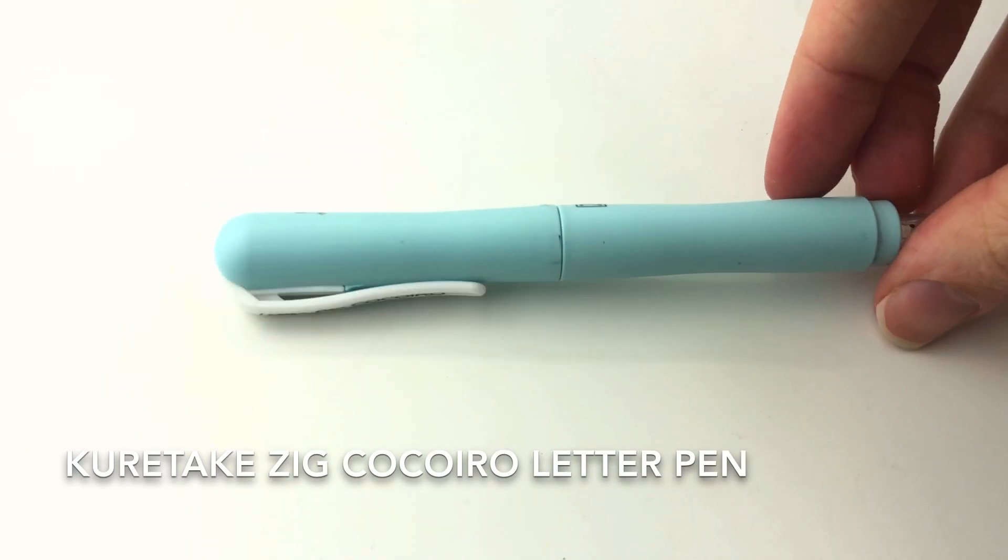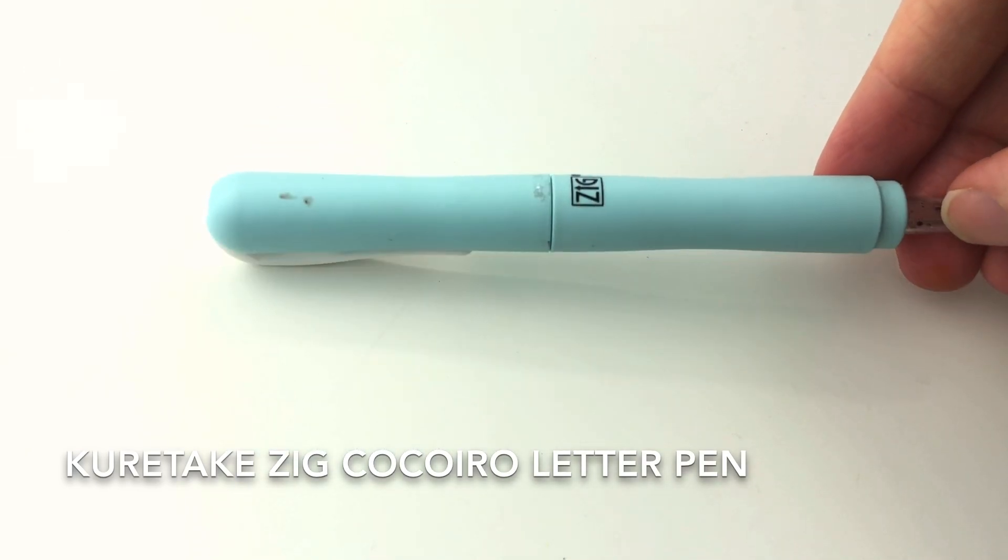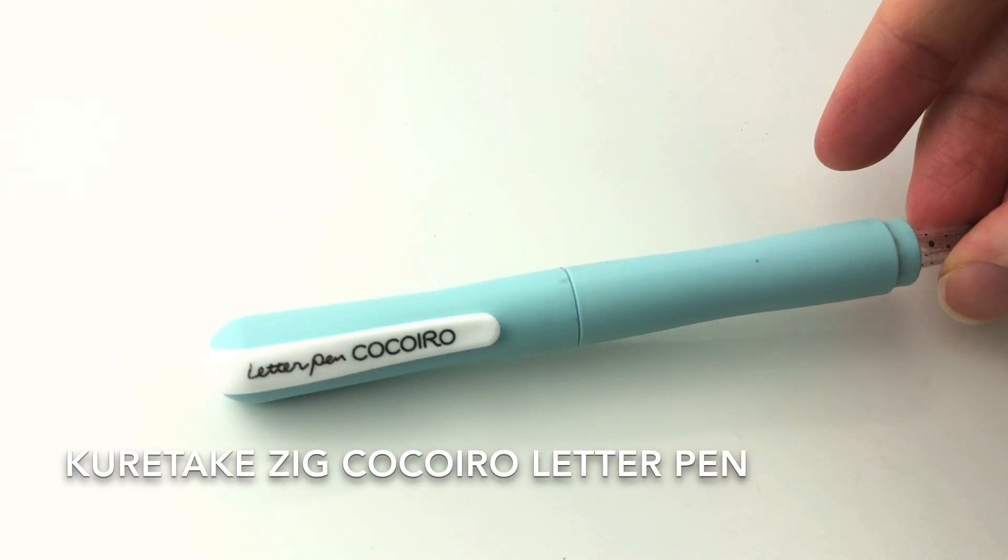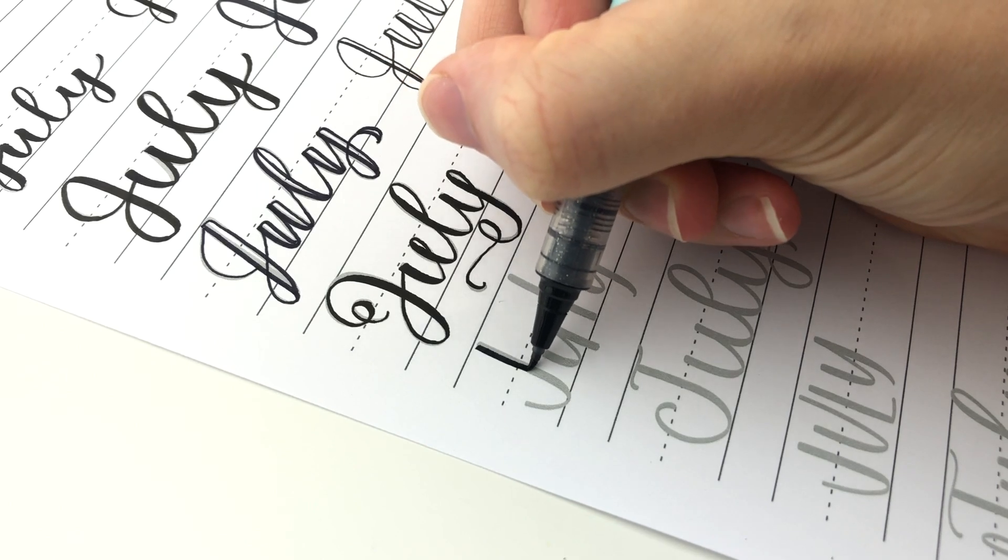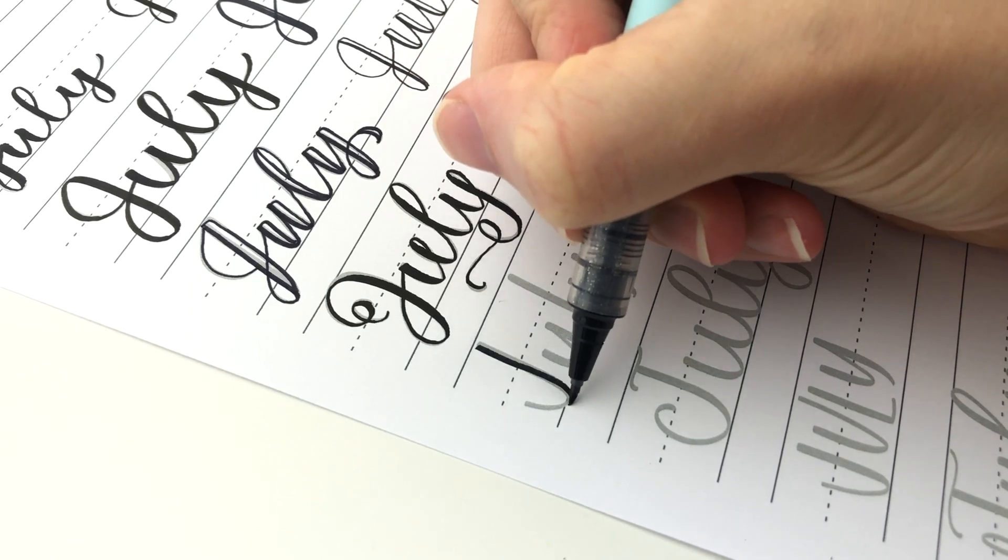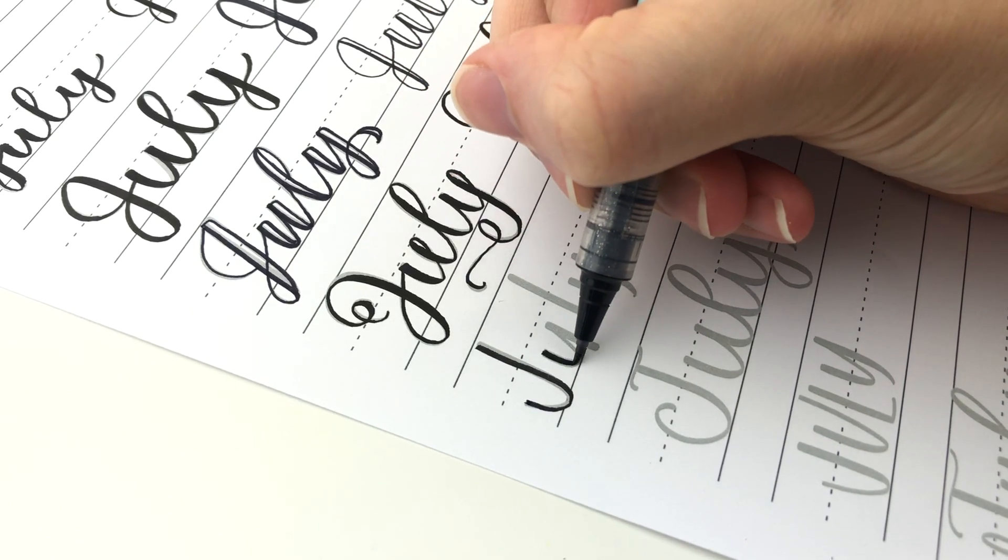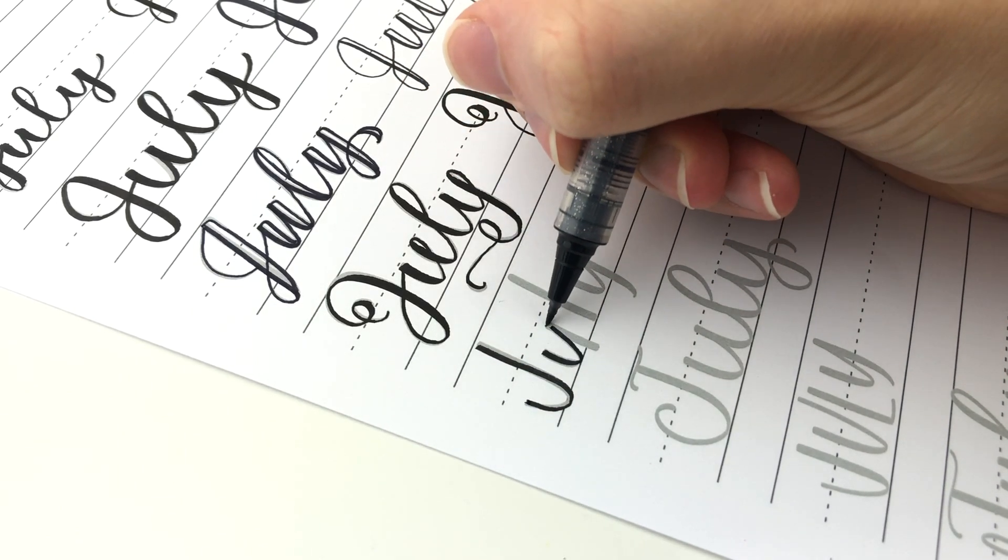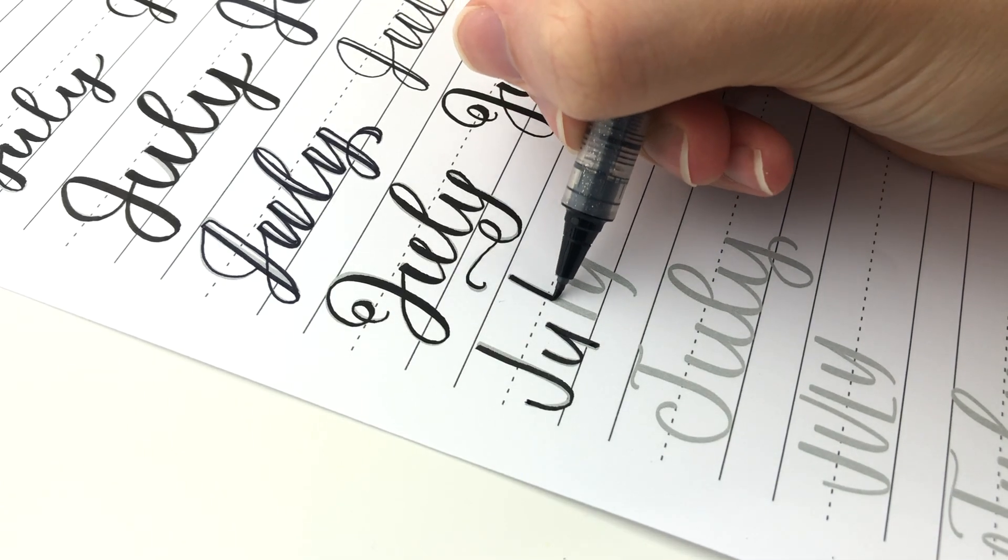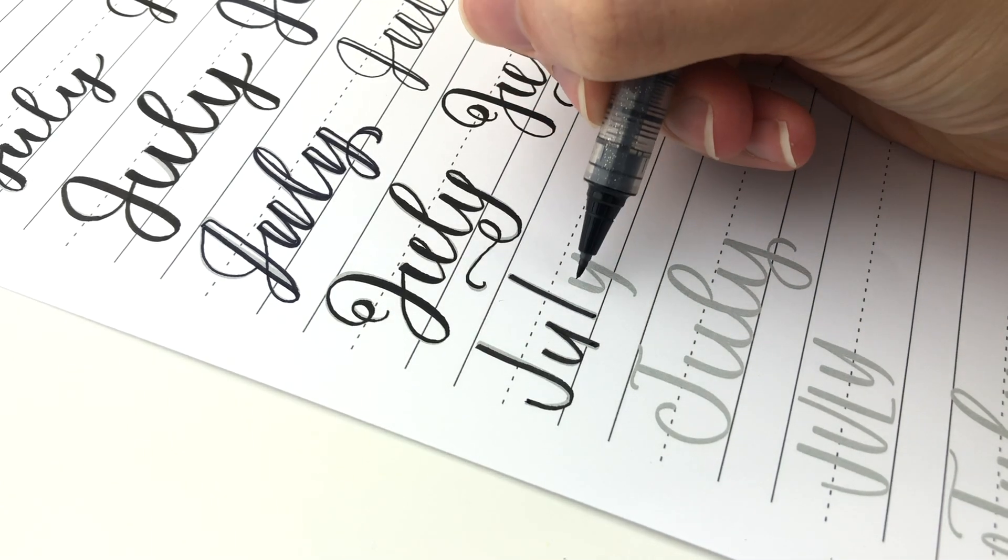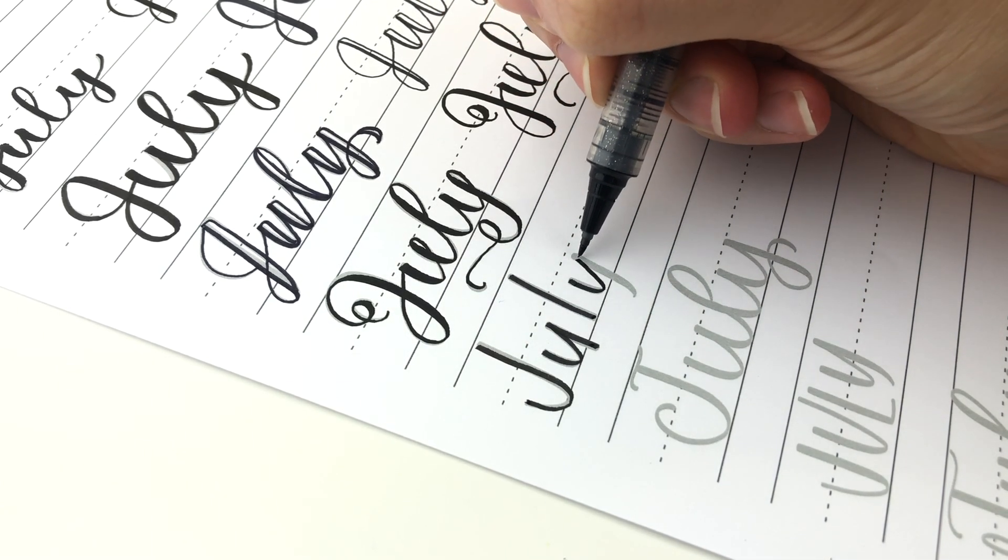And next is the Kuretake Zig Kokoiro letter pen. This one comes in different colors. It's really really tiny. This one I definitely would compare it to the Monami and the Arteza. I like it but once again you won't like it if you don't like the firm tiny.